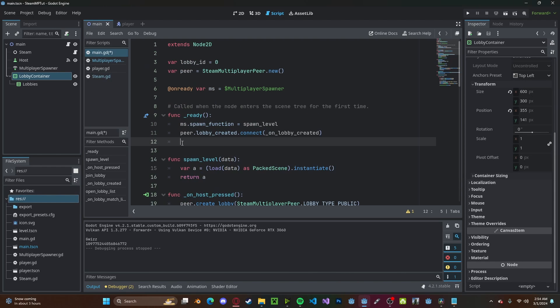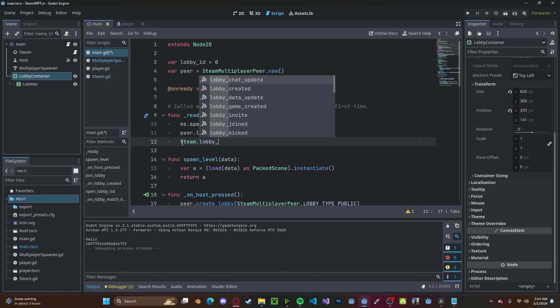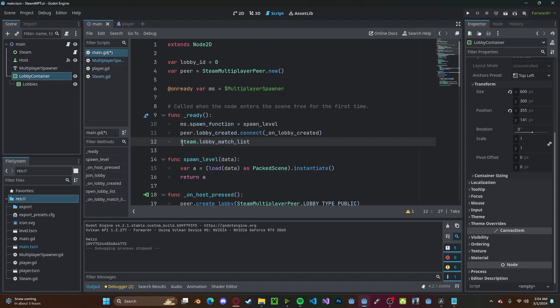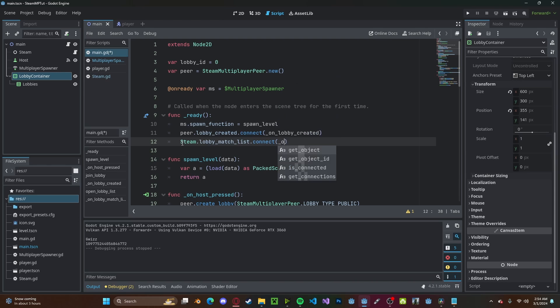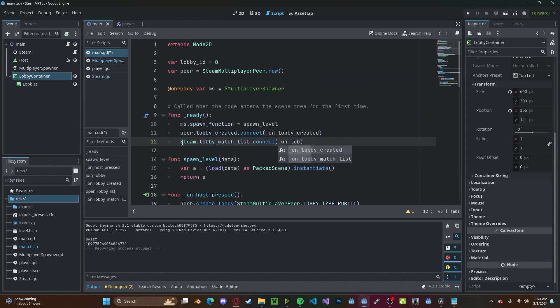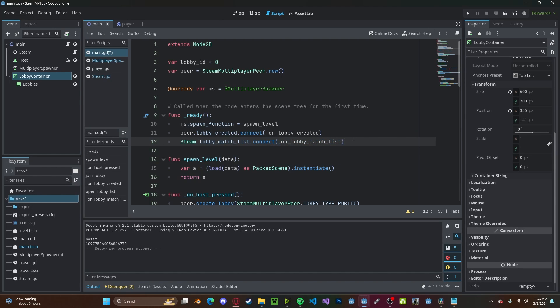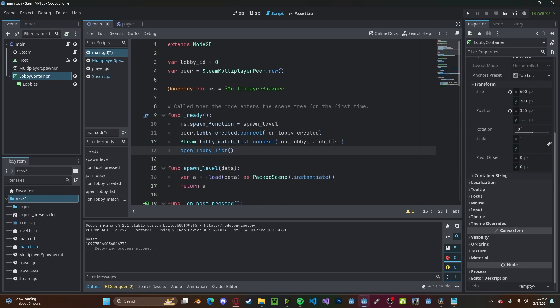Now finally up in our ready function, we'll connect this by going steam.lobby_match_list, we'll connect it to on_lobby_match_list. And let's also call the open_lobby_list function. Press play. You'll see we'll get a list of lobbies.